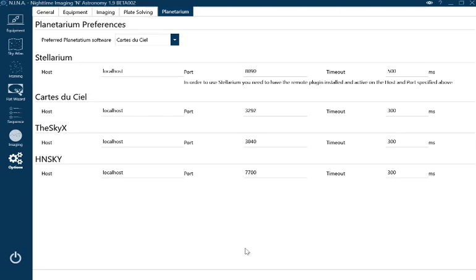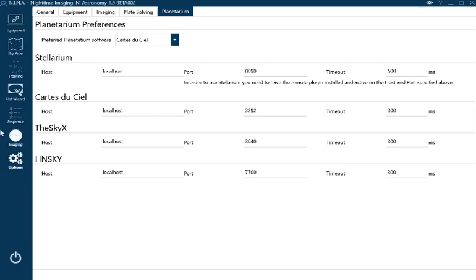The thing I would have done before even opening NINA is a one-star alignment on the mount. I just slew to Altair, get it roughly in the crosshairs on the little finder scope, click enter, and the mount thinks it's fine and is guiding on Altair.